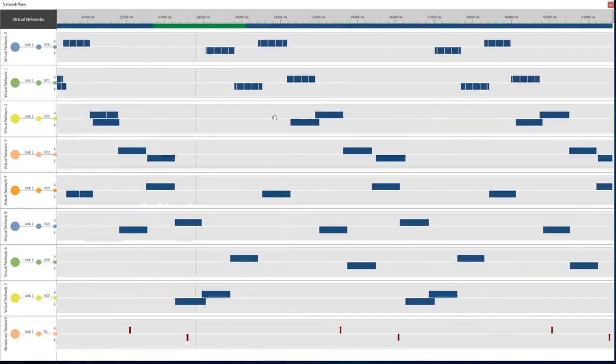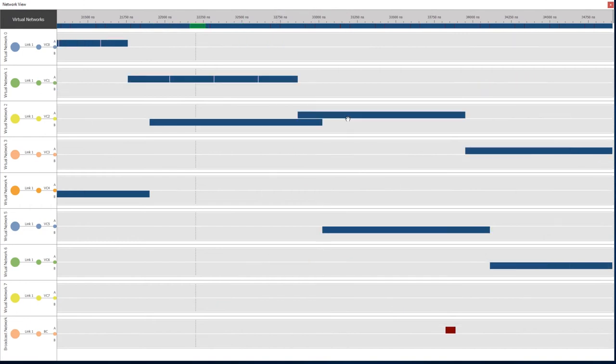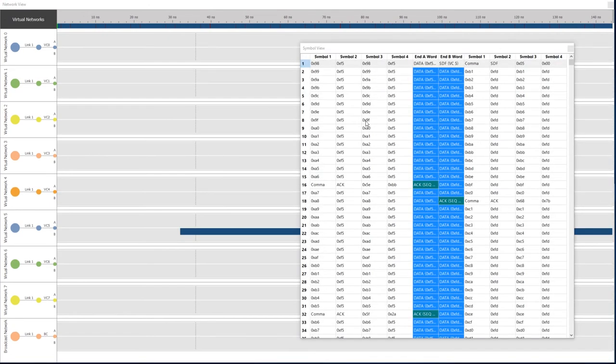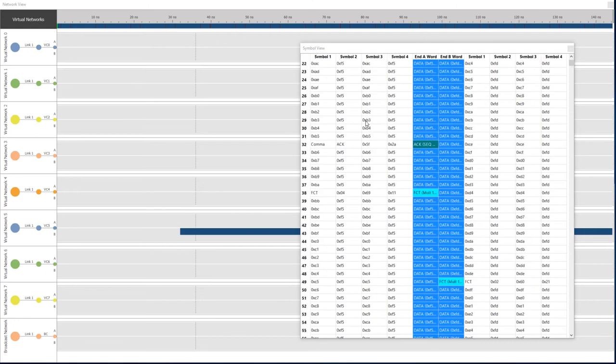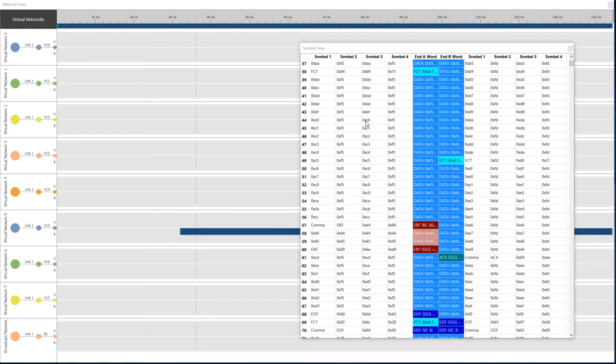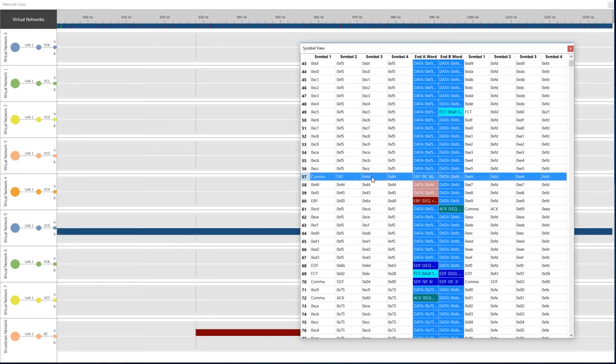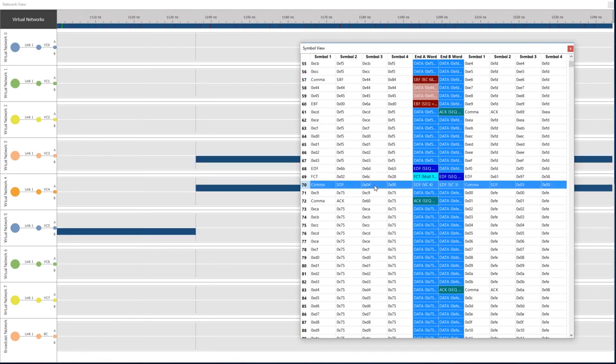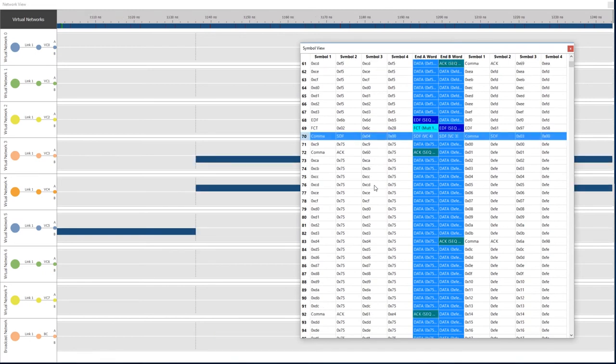Concurrent with the overview, detailed views of the data can also be seen, synchronized as a cursor on the overview. Here, a symbol level view of SpaceFibre traffic is shown. The individual symbols and words of SpaceFibre can be seen and scrolled up and down to see exactly what is happening on the link.